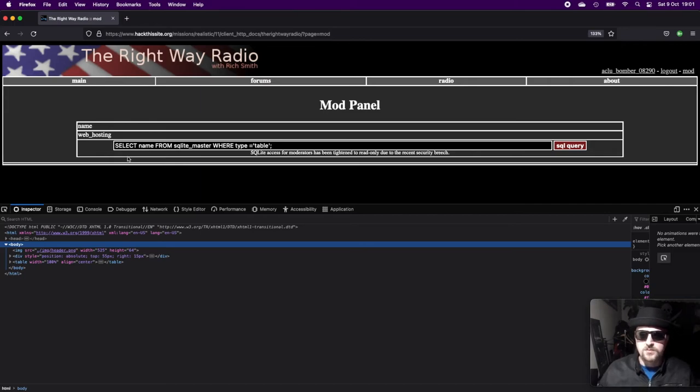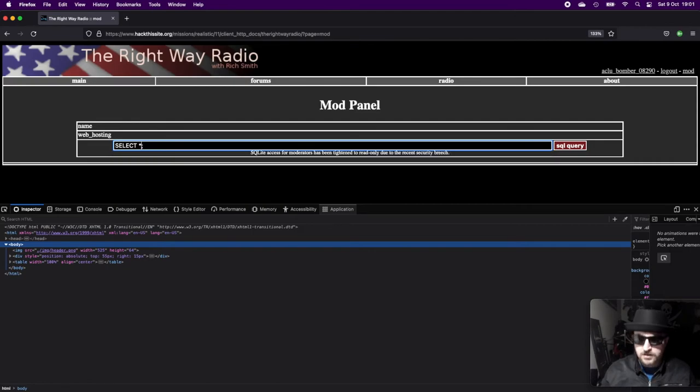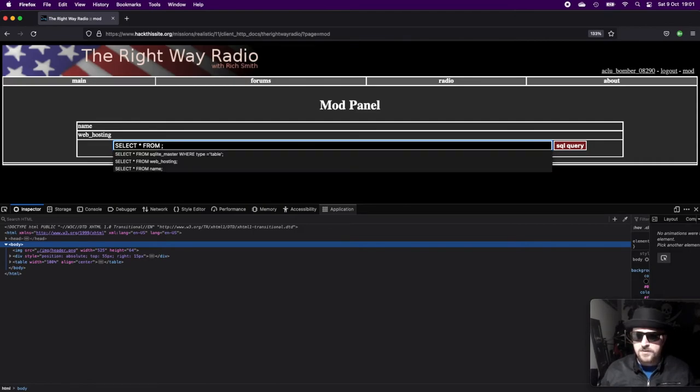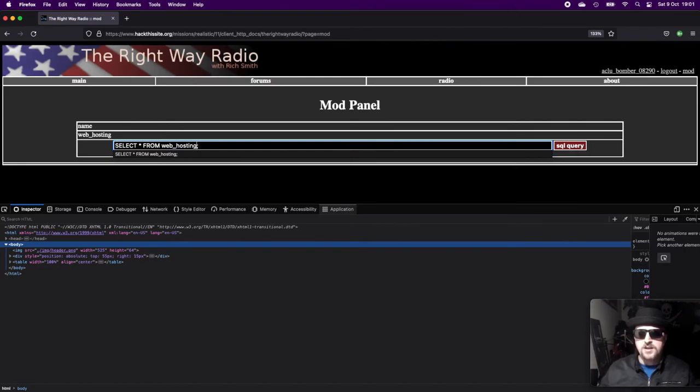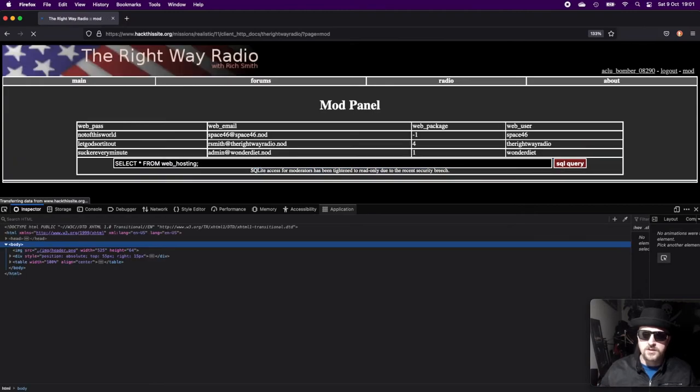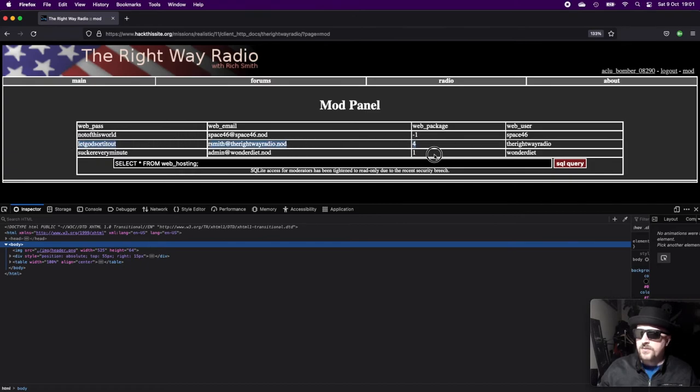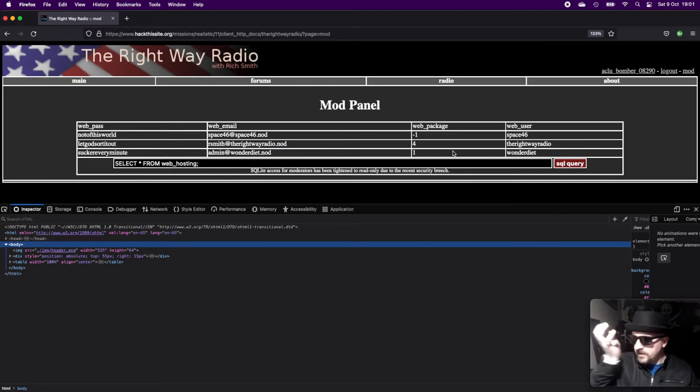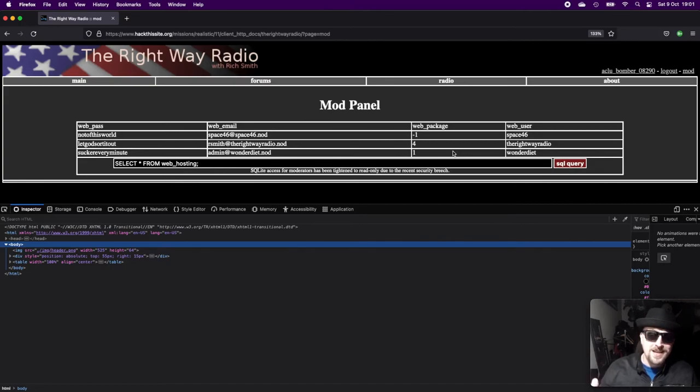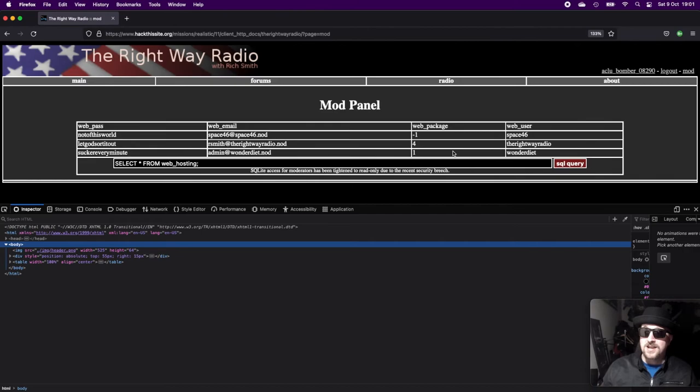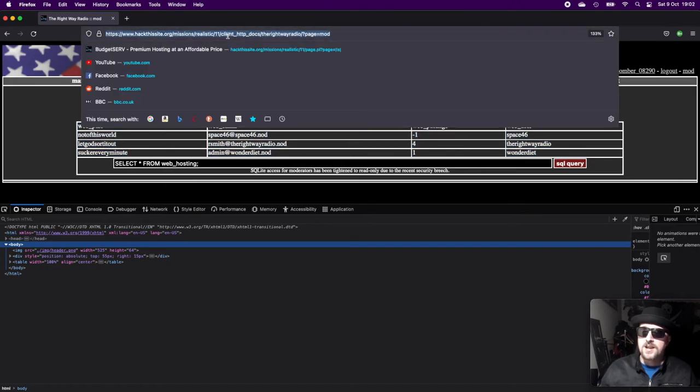We get one result, which is web_hosting. Then what we can do is come back here and say select all from web_hosting. This should return all the contents of what's in web_hosting. If we hit return on that, we get a bunch of users. We can see we've got the suspended account which is minus one. We've also got user one, which is Wonder Diet, and we got their username and passwords. Wonder Diet is user one, web package one, which suggests it was the first account that was created. It's also got admin in the username, so perhaps this is the user we can use to access the admin area. Copy all of the contents of the database into a file so that you have his username and password.